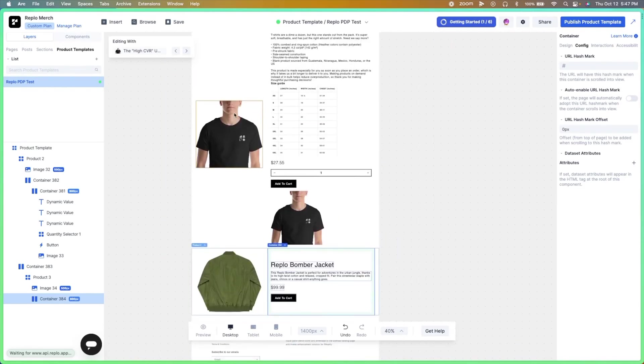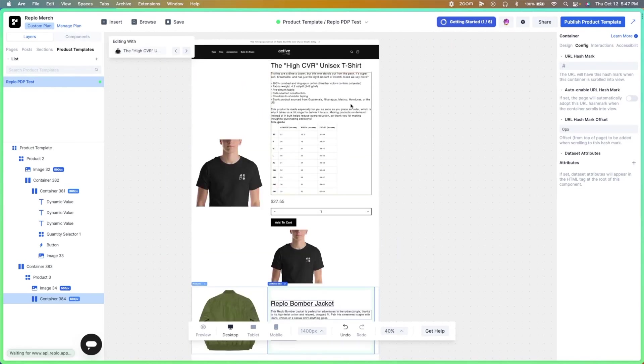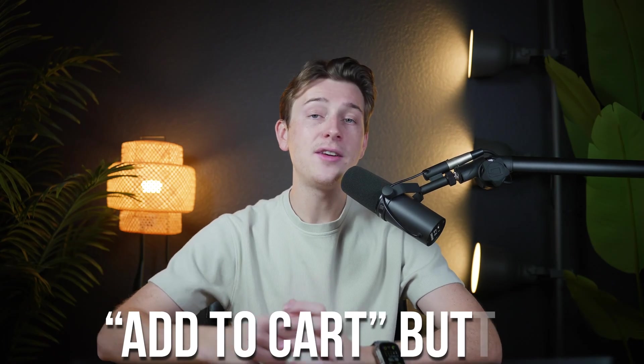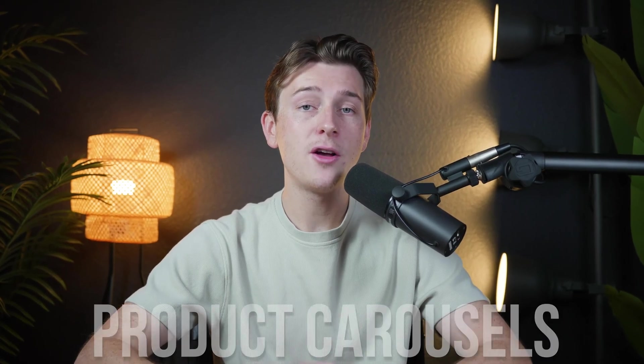Replo's drag-and-drop editor is another key feature. It allows you to customize your pages in real time, making it easy to test different layouts and designs. For instance, you can experiment with placing your add-to-cart button in various positions to see where it performs best. You can also add elements like countdown timers, testimonials, and product carousels with just a few clicks, enhancing your pages without needing any technical skills.